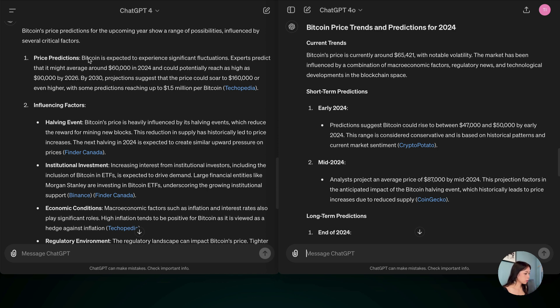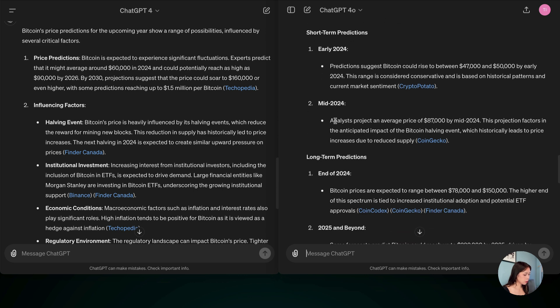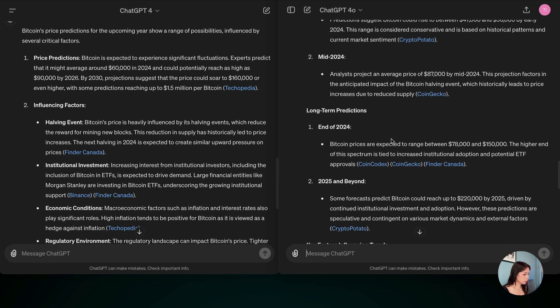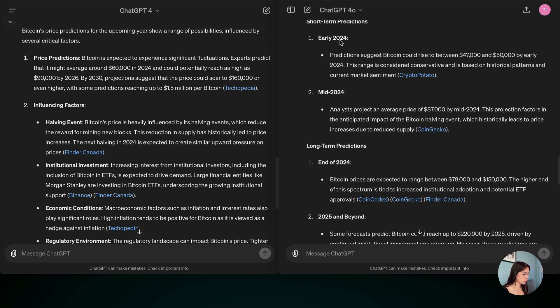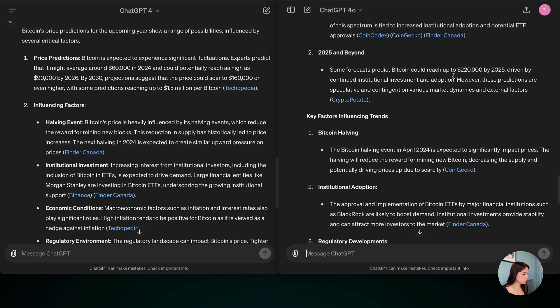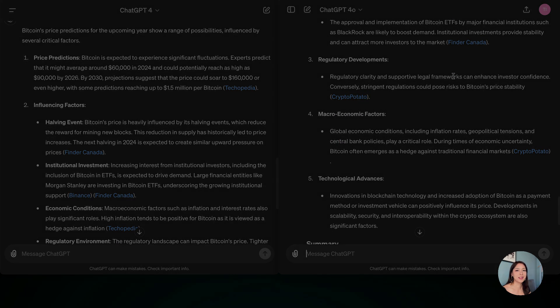And for GPT-4-0, you can see you have short term prediction, long term prediction, even for like early 2024, mid 2024, including the source of this answer. So I would say ChatGPT-4-0 wins on this one.